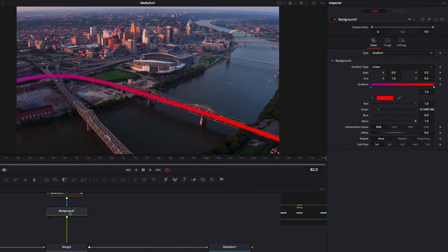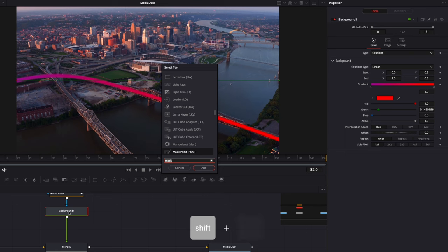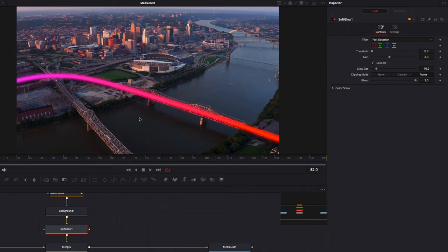And I'm going to select my background, hit shift space on my keyboard, and I'm going to search for soft glow. And here we go. That already makes our line way more vibrant and more interesting.